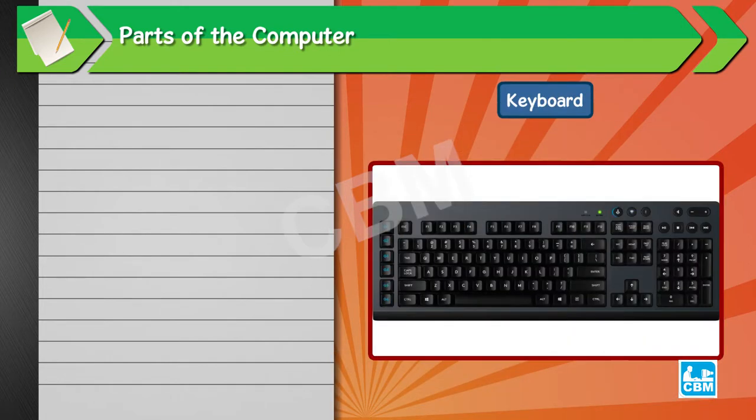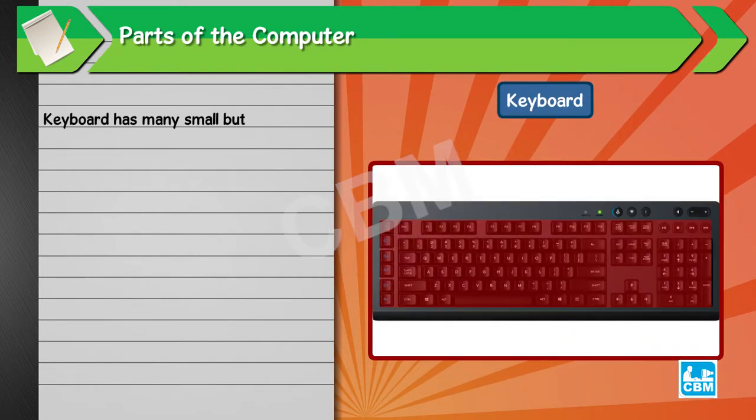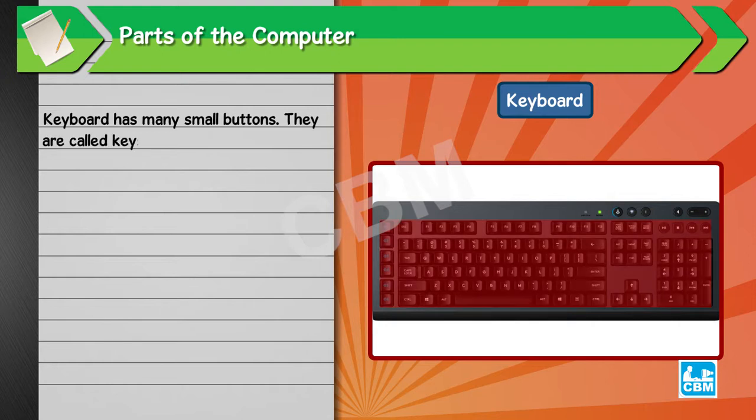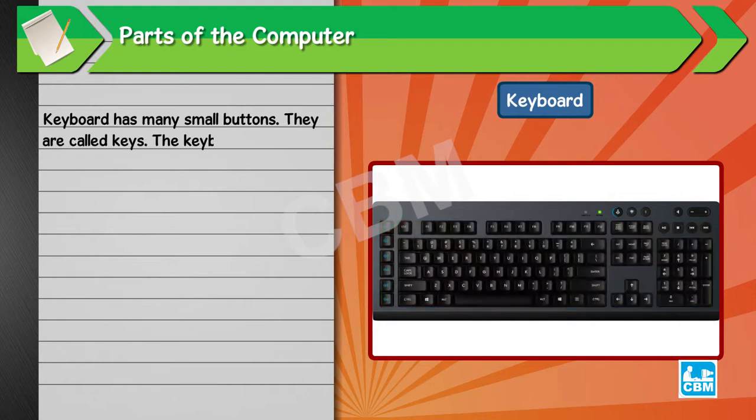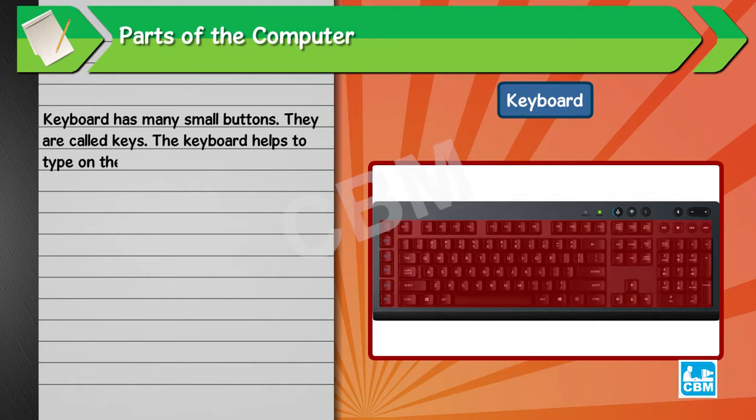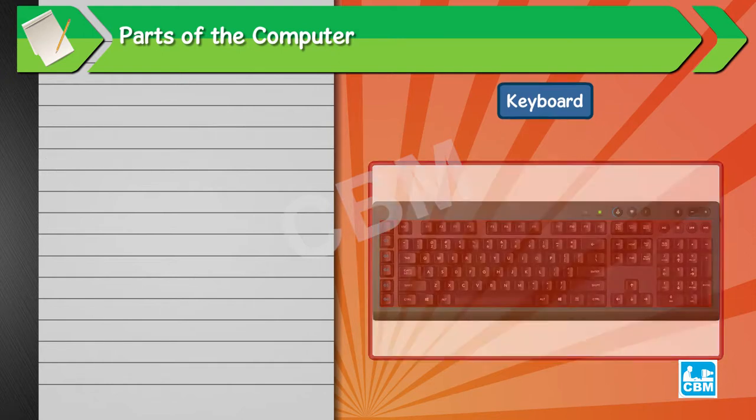Keyboard. Keyboard has many small buttons. They are called keys. The keyboard helps to type on the computer.